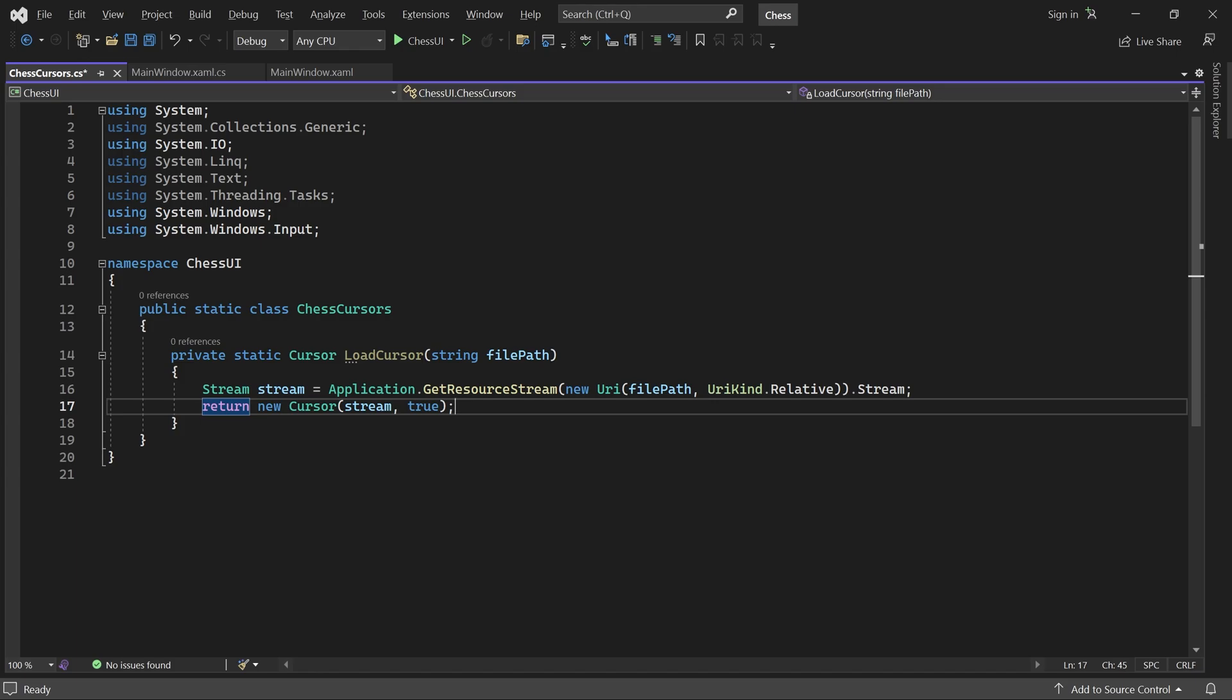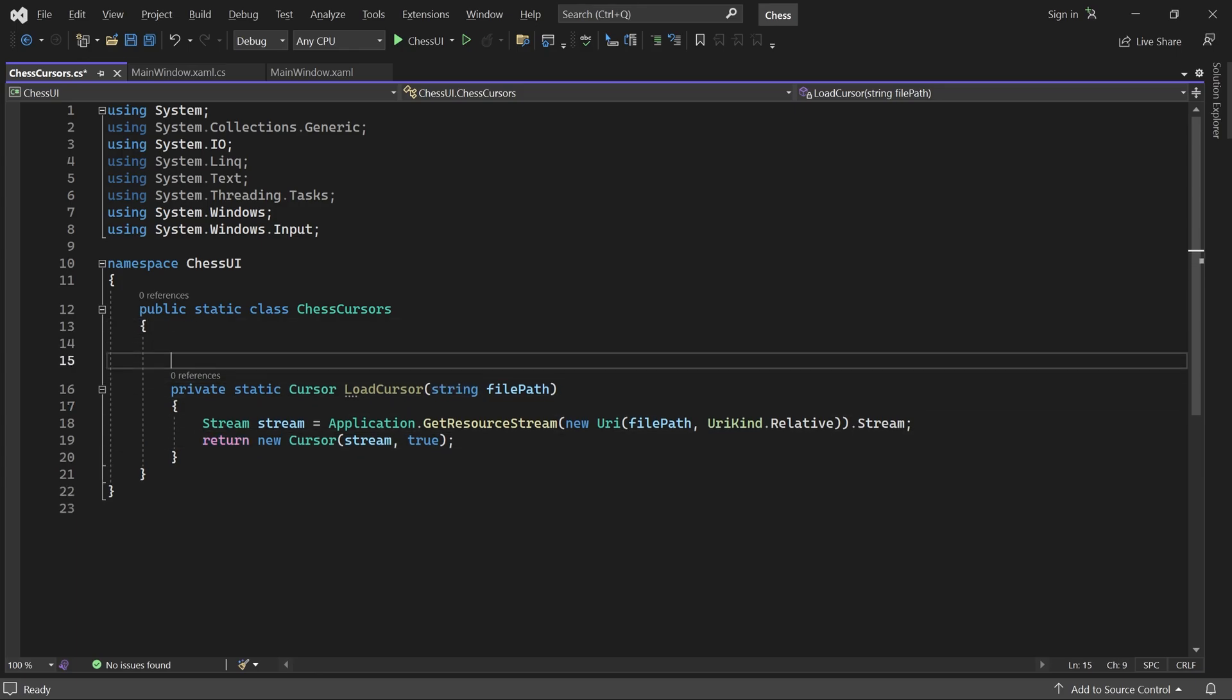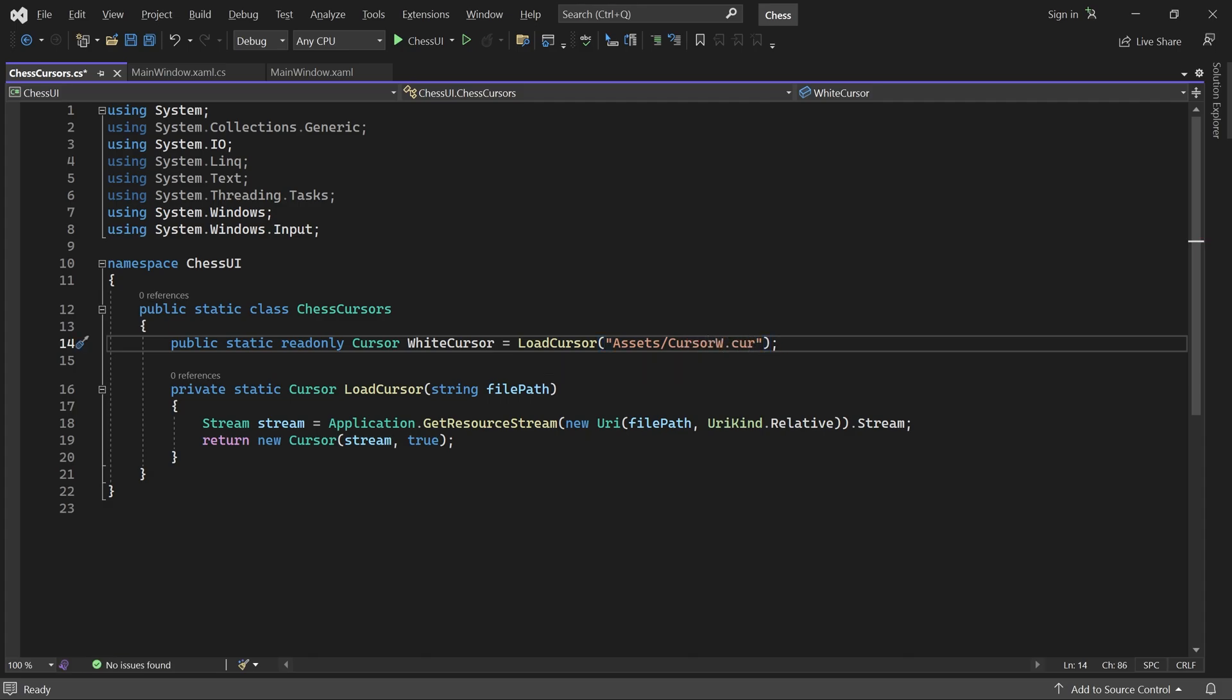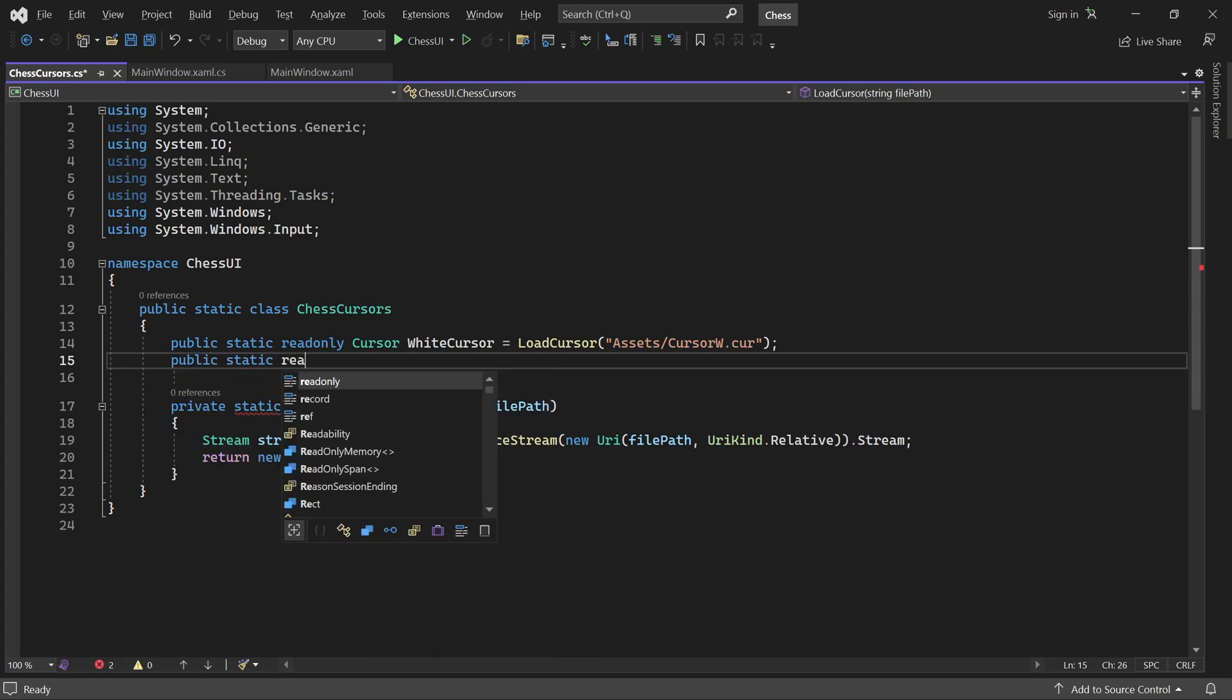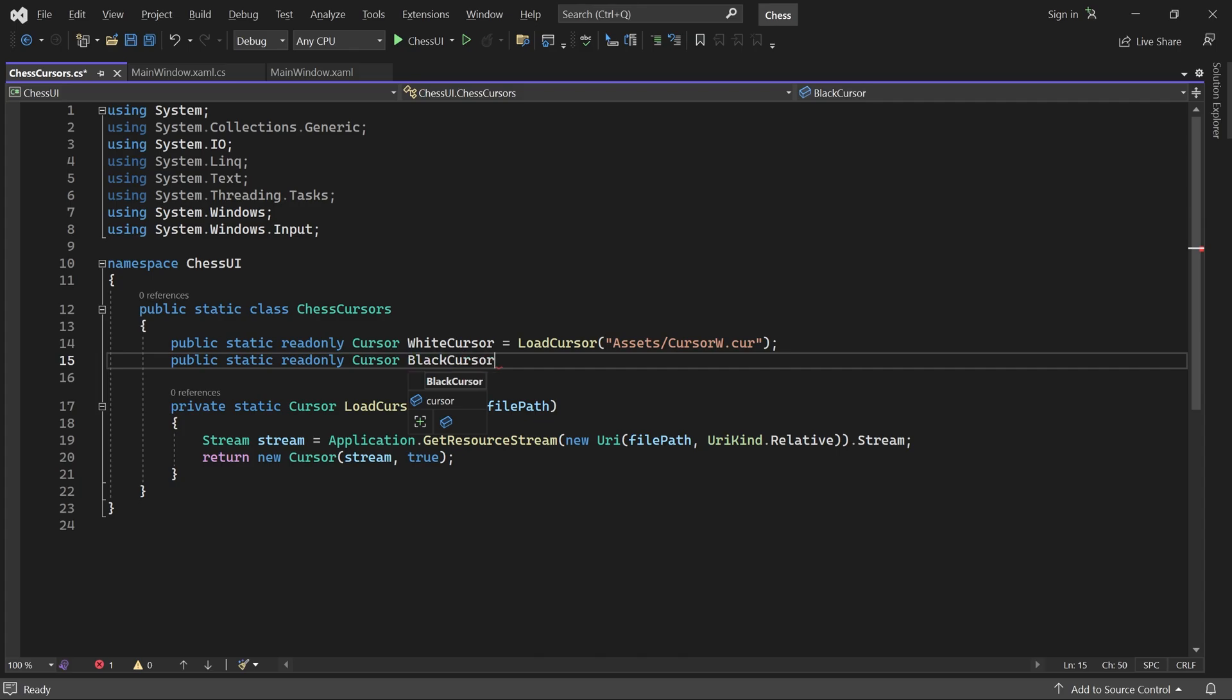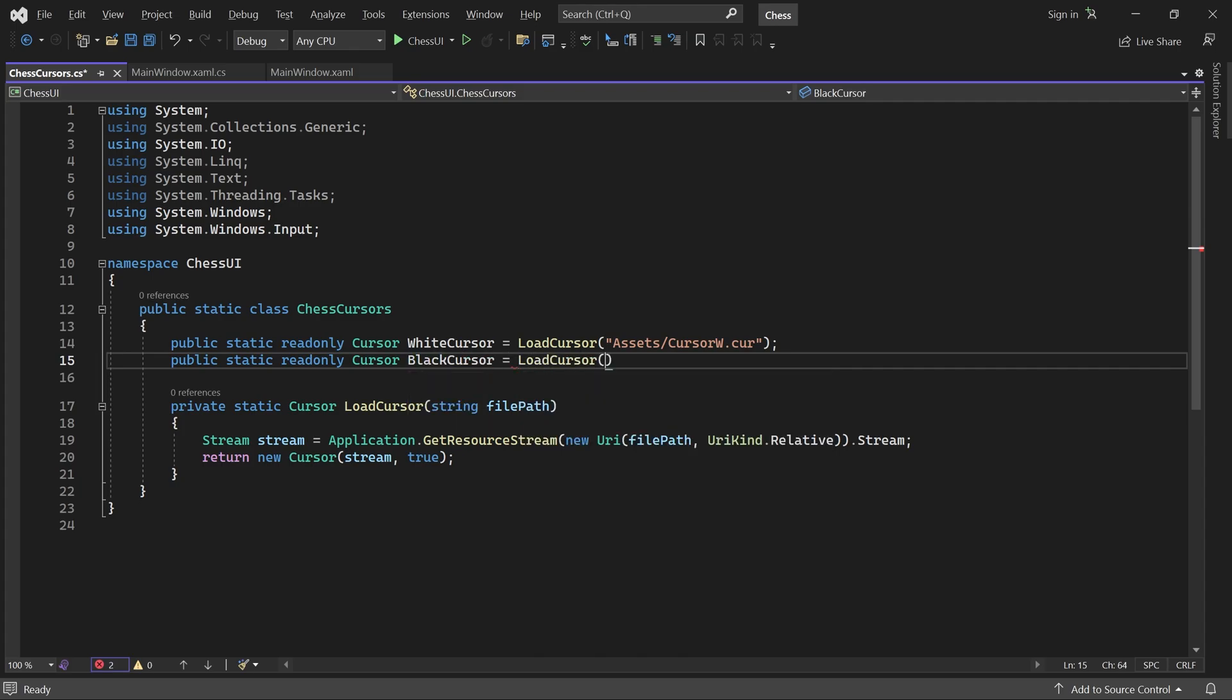Perfect. Now we can add two static variables for our cursors. That's it for this class.